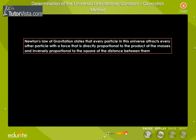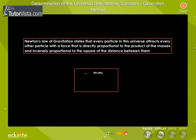The law states that every particle in this universe attracts every other particle with a force that is directly proportional to the product of the masses and inversely proportional to the square of the distance between them. The mathematical representation of this law is F is directly proportional to M1 M2 by D square.